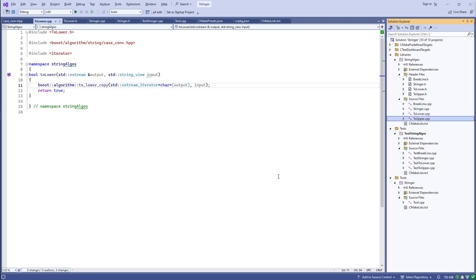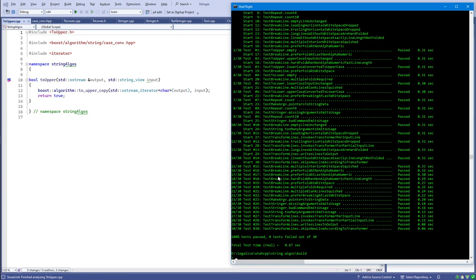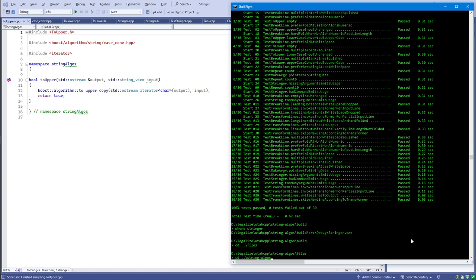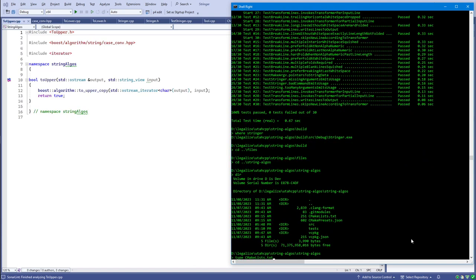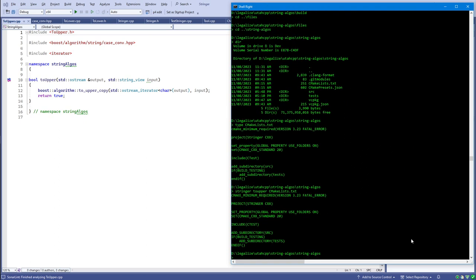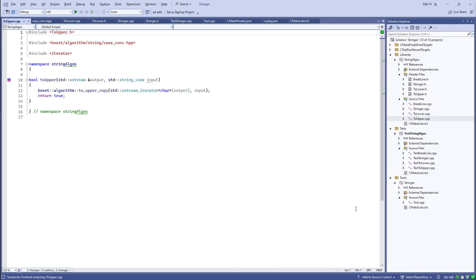The algorithms usually operate on ranges — a pair of iterators representing the beginning and end of a sequence. Let's see the demo. The executable is built and in my path. If I run stringer to_upper on the CMakeLists file, it outputs everything in uppercase. If I say to_lower, it converts everything to lowercase — you can see the fatal_error keyword for cmake_minimum_required got converted to lowercase.